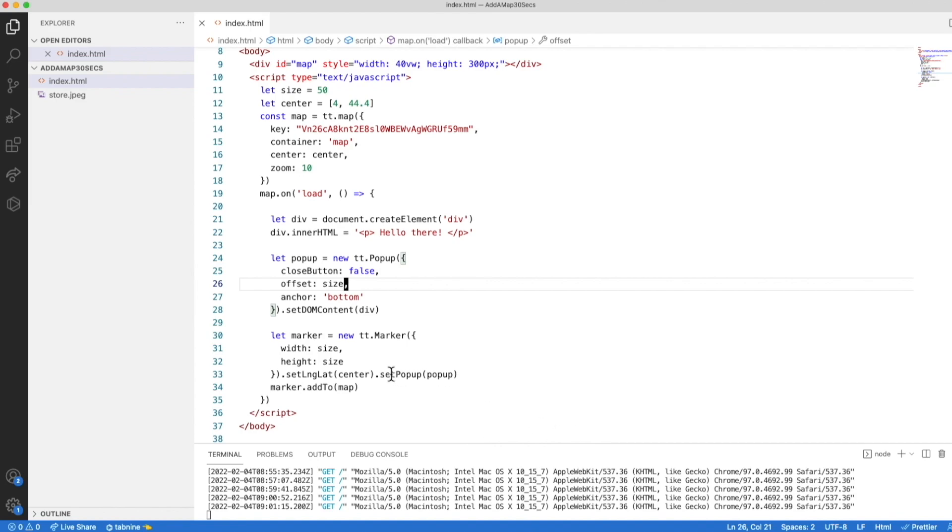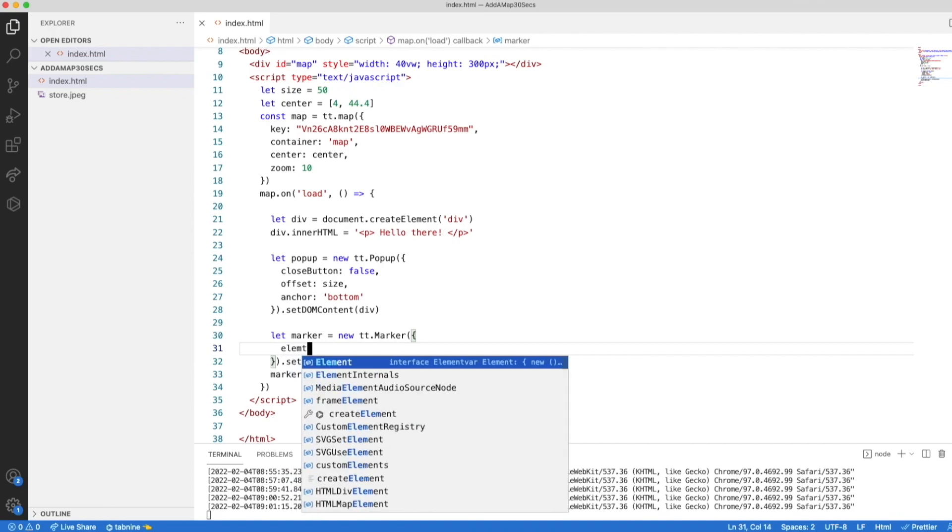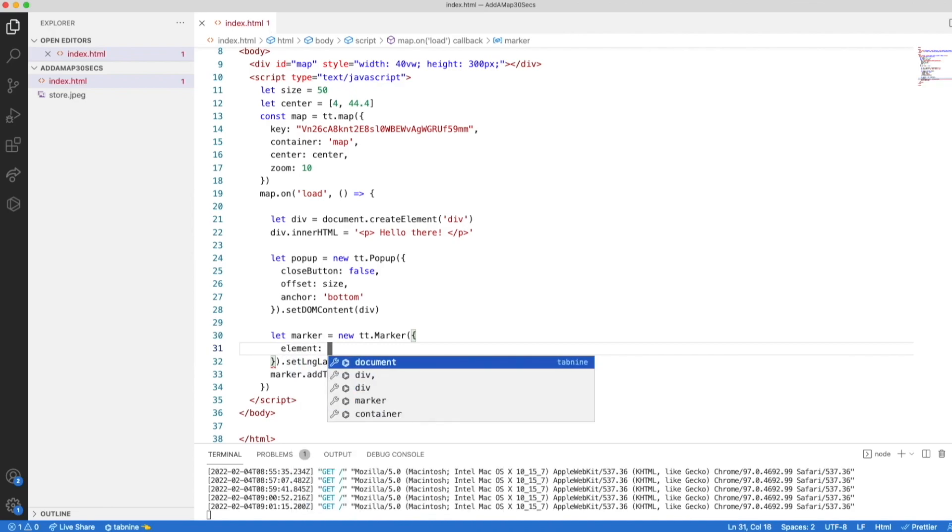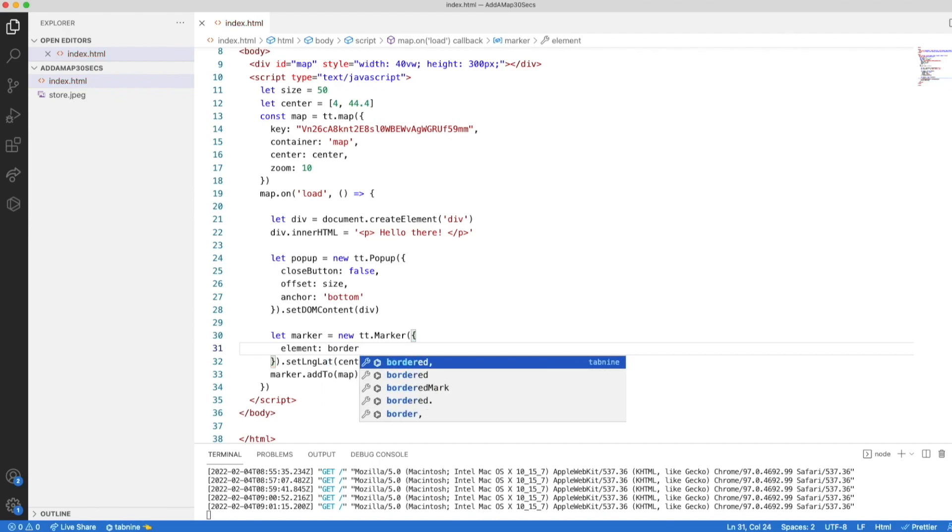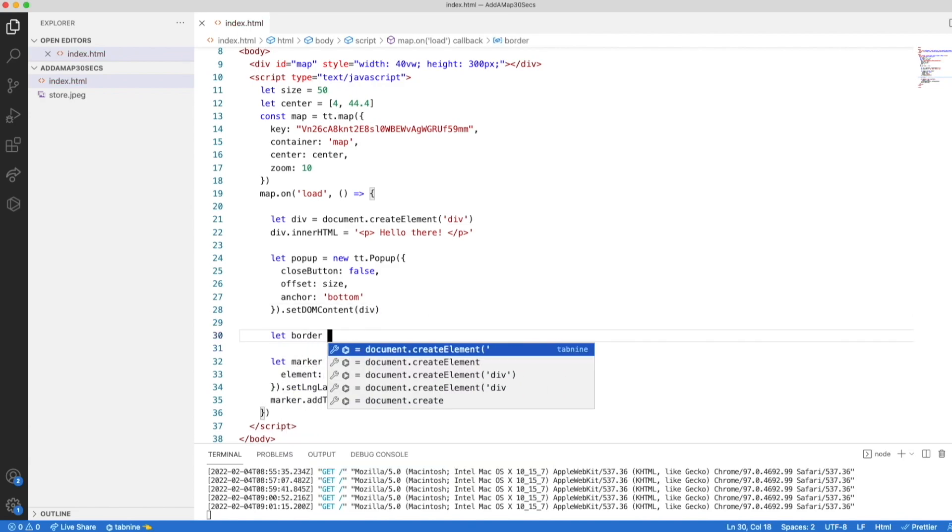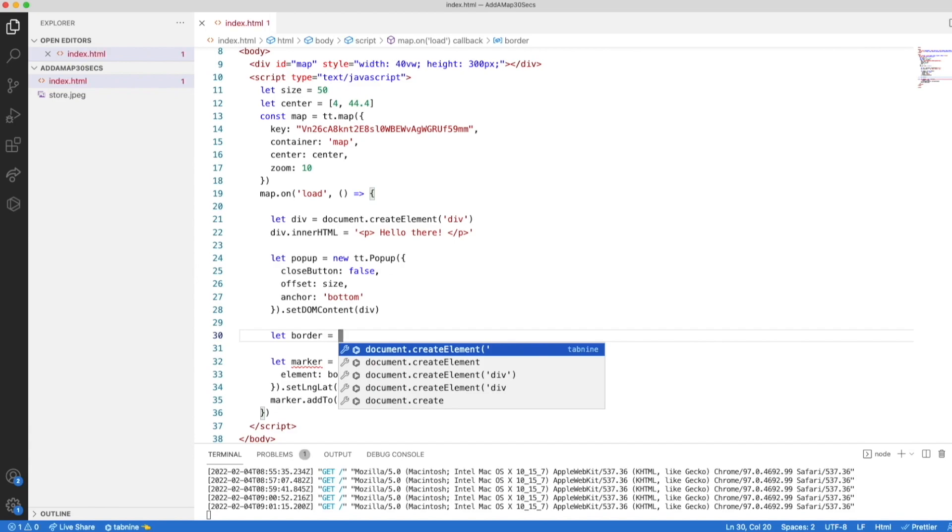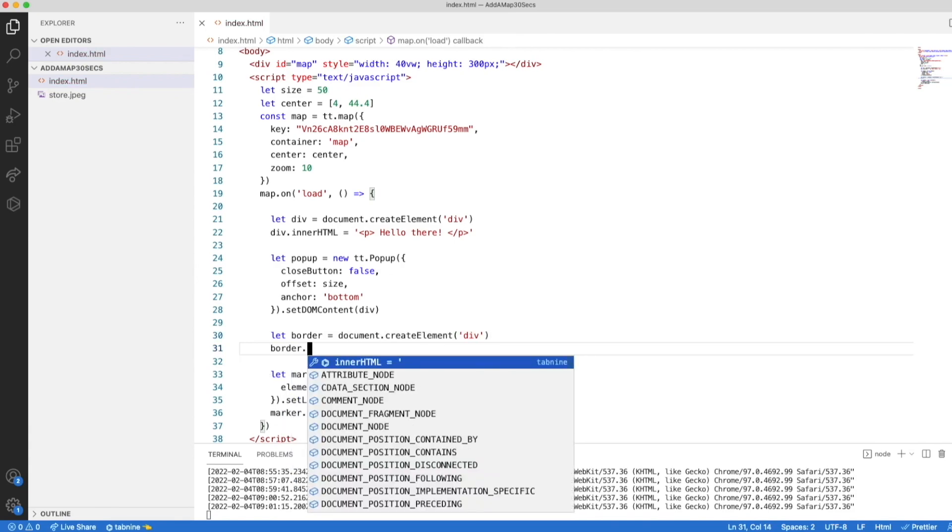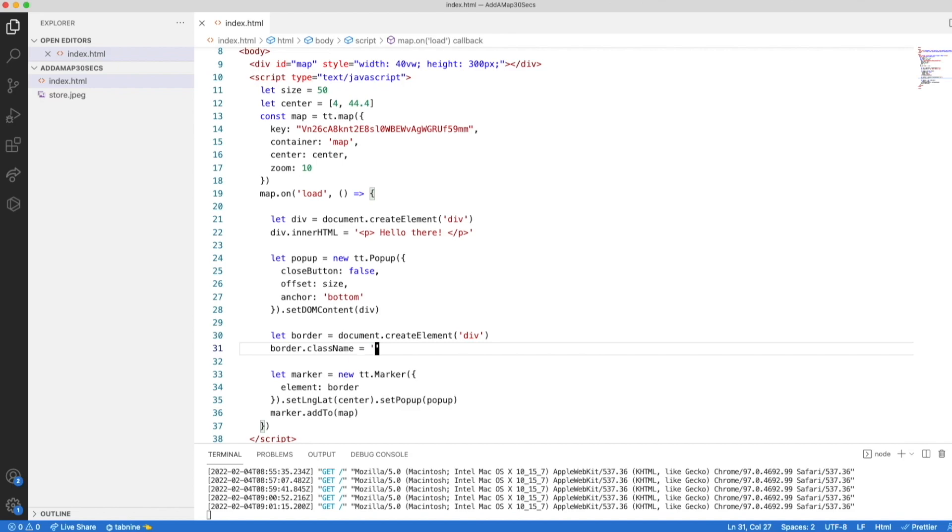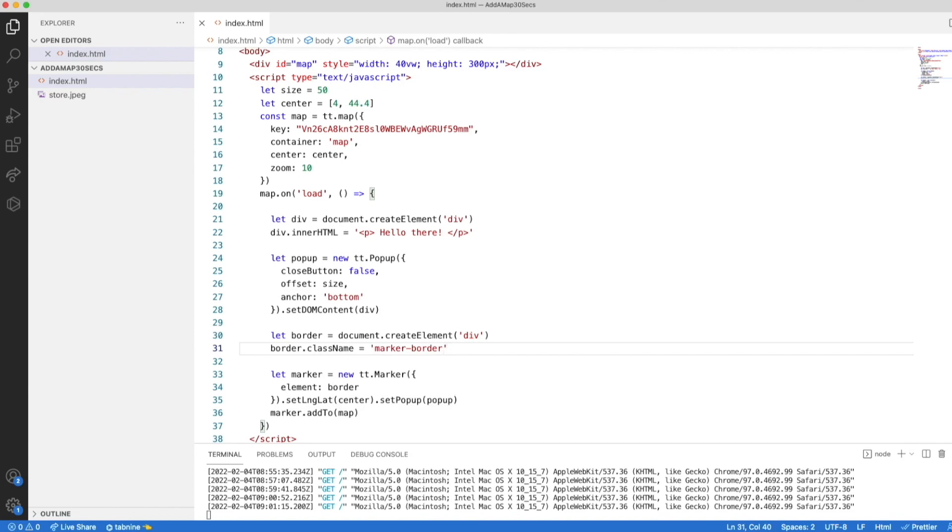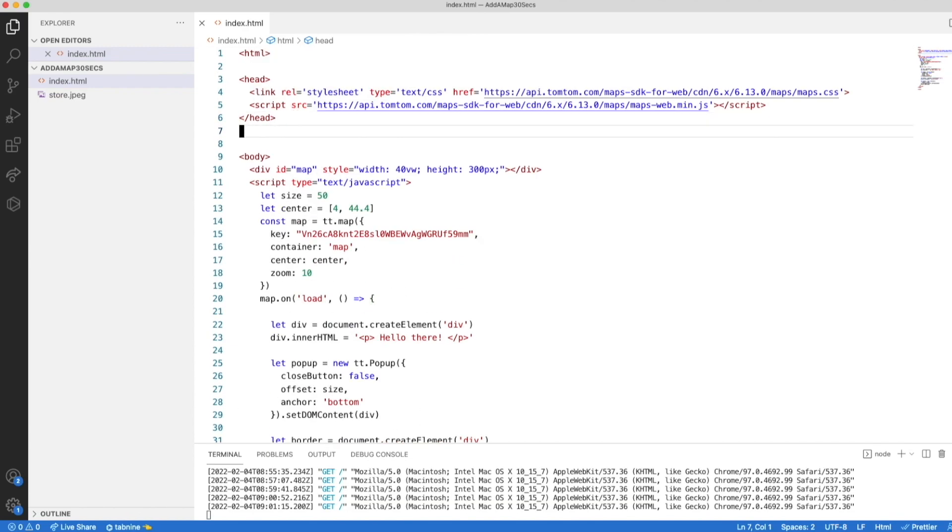So going back to the marker definition, we remove the size, and we are going to add an element property. I think I can add a border element as the content. Let's do that first here. Of course, it doesn't exist. We have to create it. So let's create this as a div element. And let's add the class name as marker border. And again, of course, this doesn't exist yet, so we have to go to the style section and add it there. We have no style section. Let's create one.